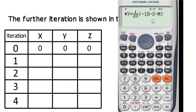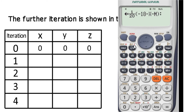The second equation is now complete, stored with a colon sign using the alpha and colon button. Now we have the third equation: z equals to 1 upon 8 into 7 minus 3x minus 4y. We proceed to enter this third equation into the calculator.